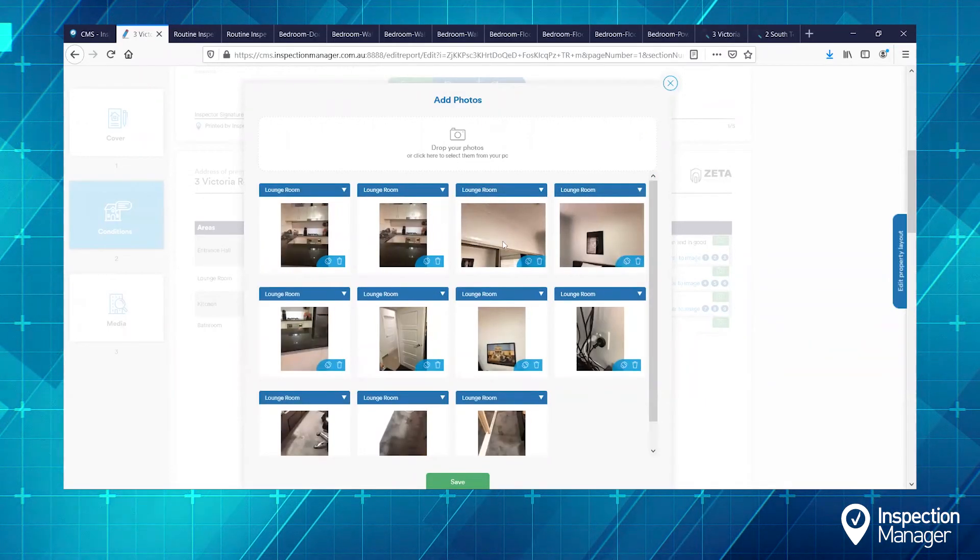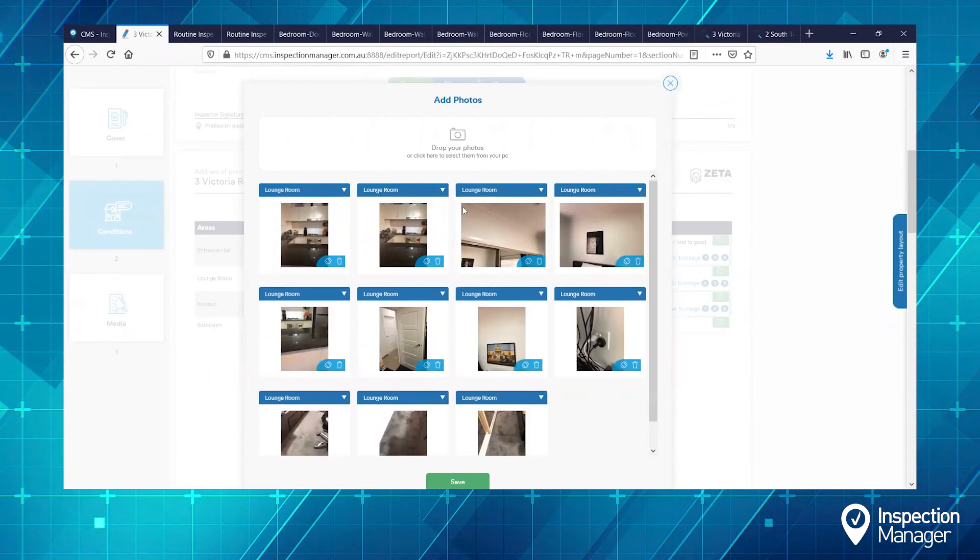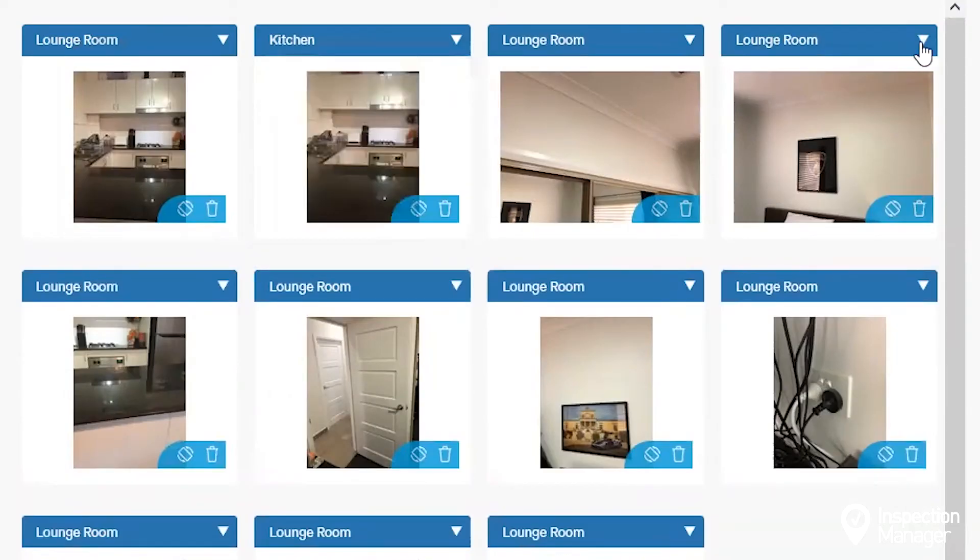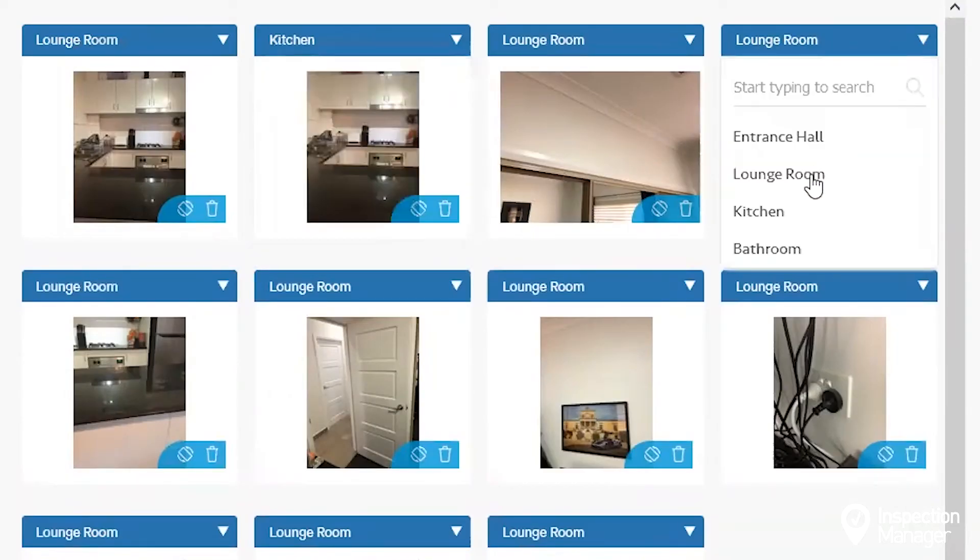The photos have now loaded into the report and we're just going to assign them into their correct areas.